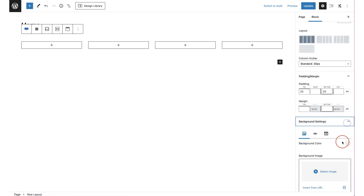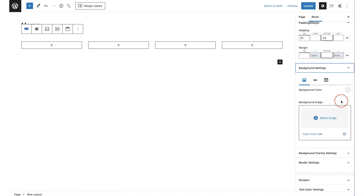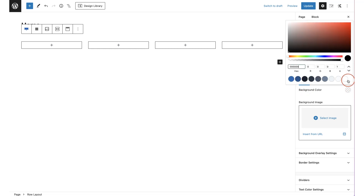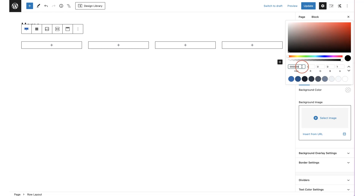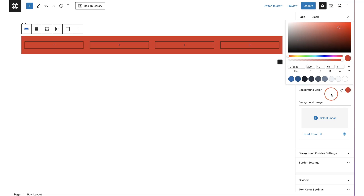The next option is your background settings, where you can set a background color, a slider, a video, or an image. You can set a color by clicking 'select color' and choosing from your global palettes, which you set in the Cadence customizer section. Otherwise, you can just select a color directly, and there's a handy reset button that returns it to transparent.